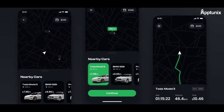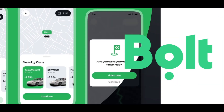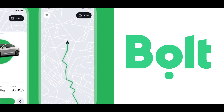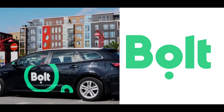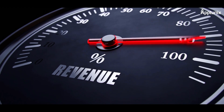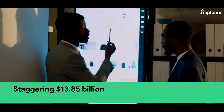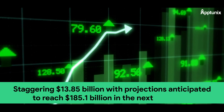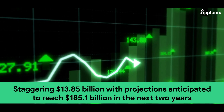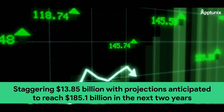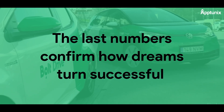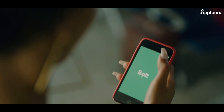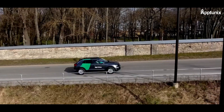How to create a ride-sharing app — that's probably what Bolt thought when they came up with the first-ever idea of people sharing car rides. Now in 2024, car sharing revenue is predicted to reach a staggering $13.85 billion, with projections anticipated to reach $185.1 billion in the next two years. The numbers confirm how dreams turned successful, accommodating more than 75 million users and curating a presence in more than 30 countries and 100 cities.